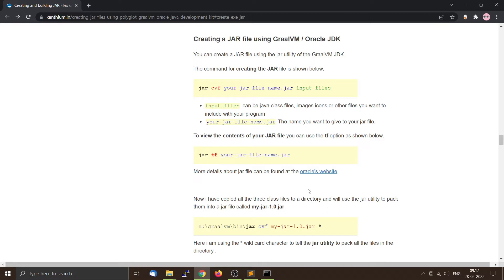All JAR files will also contain a manifest file which describes the content and the entry point of the main function. In this example we'll be creating a software JAR library, not an executable JAR. That means we'll be compiling some of our source code into class files and then packaging them into a JAR file which other programs can use.